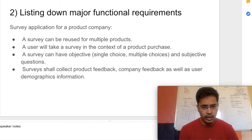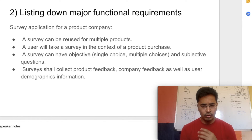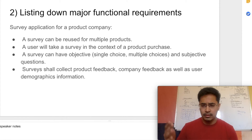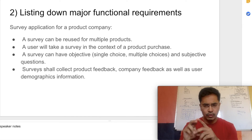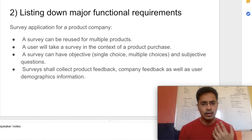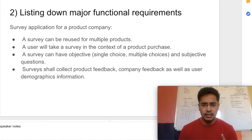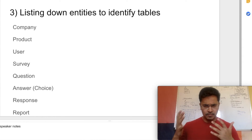The requirements for this application are: a survey can be reused for multiple products; a user can only take a survey when he or she purchases a particular product; the survey can have three types of questions — subjective (e.g., 'What do you think of our payment service?'), single-choice objective with radio buttons, or multiple-choice with checkboxes. The surveys shall also collect product feedback, feedback about the company, and useful user demographics information.